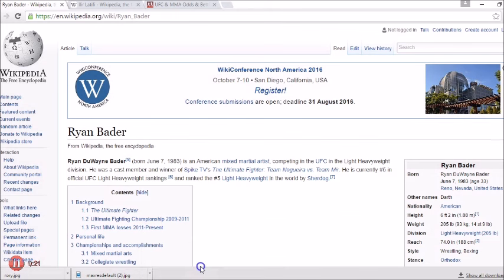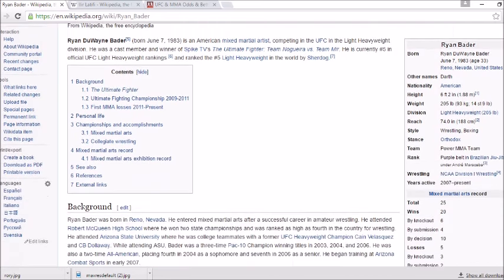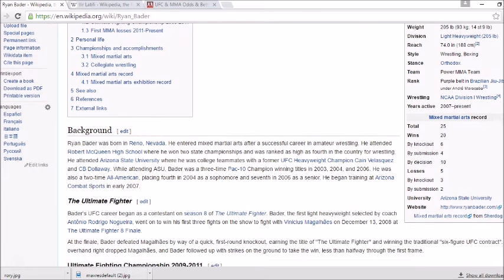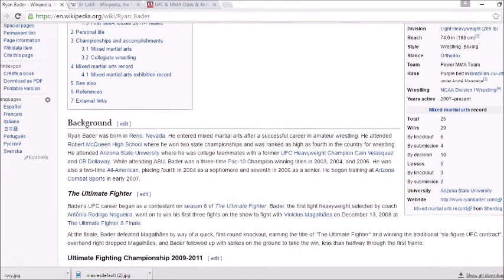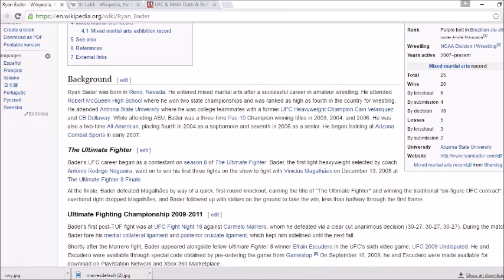We're talking about Ryan Bader. Born in Reno, Nevada, he is 33 years old, six foot two, 205 pounds, 74 inch reach. He has a wrestling and boxing background, currently with Power MMA team. He is 25 wins, did his NCAA wrestling at Arizona State.